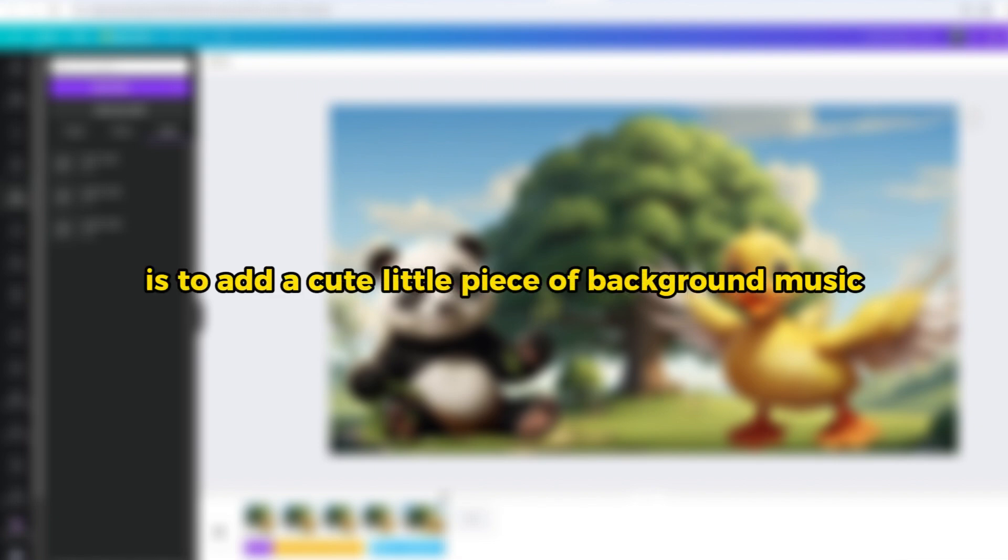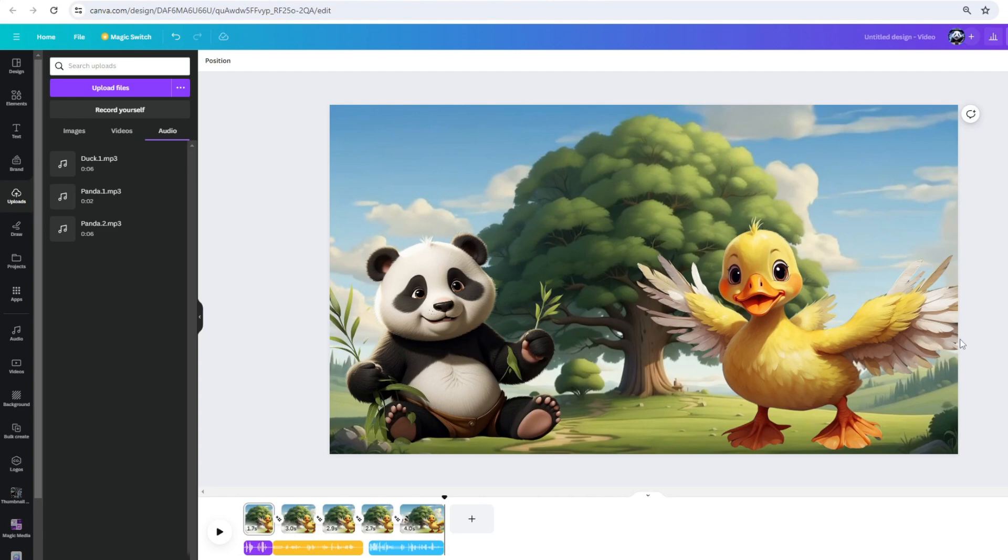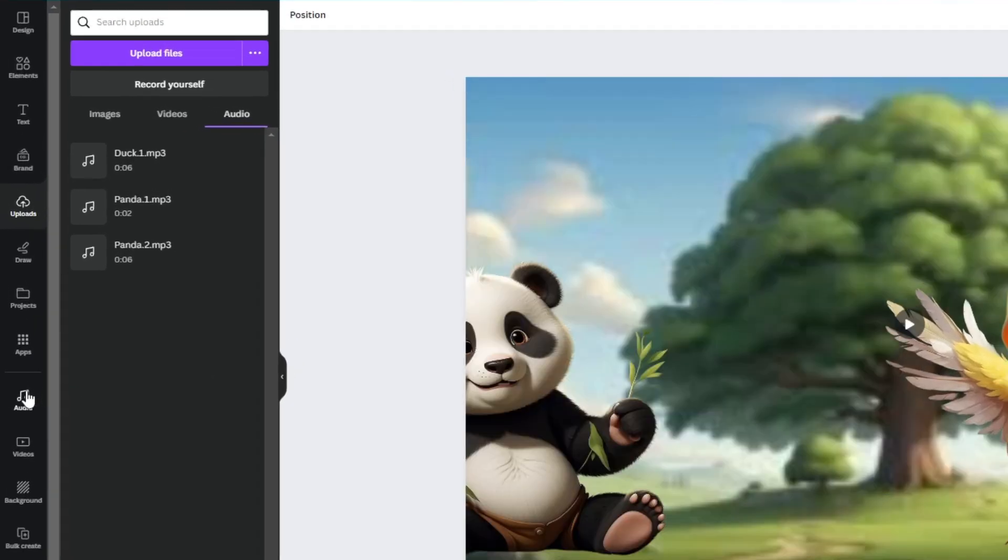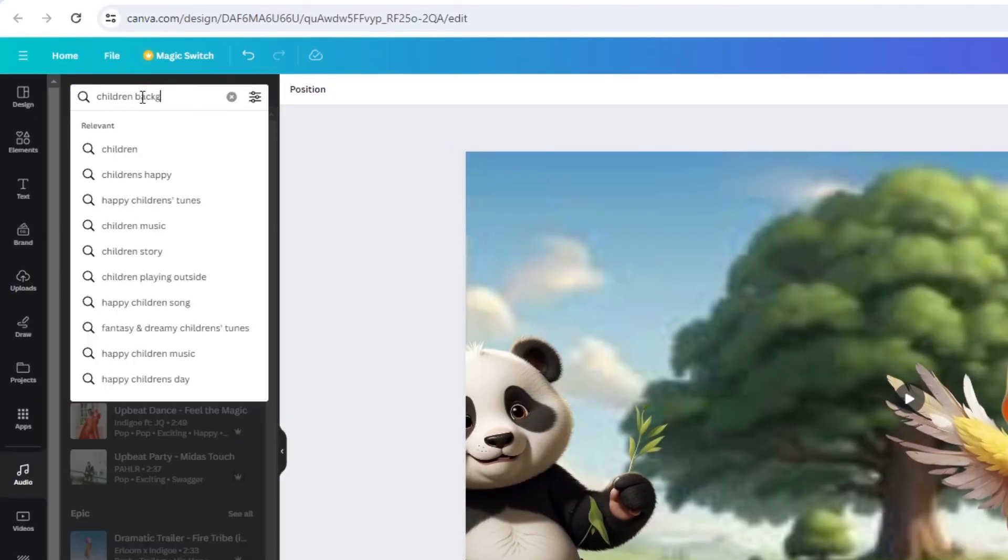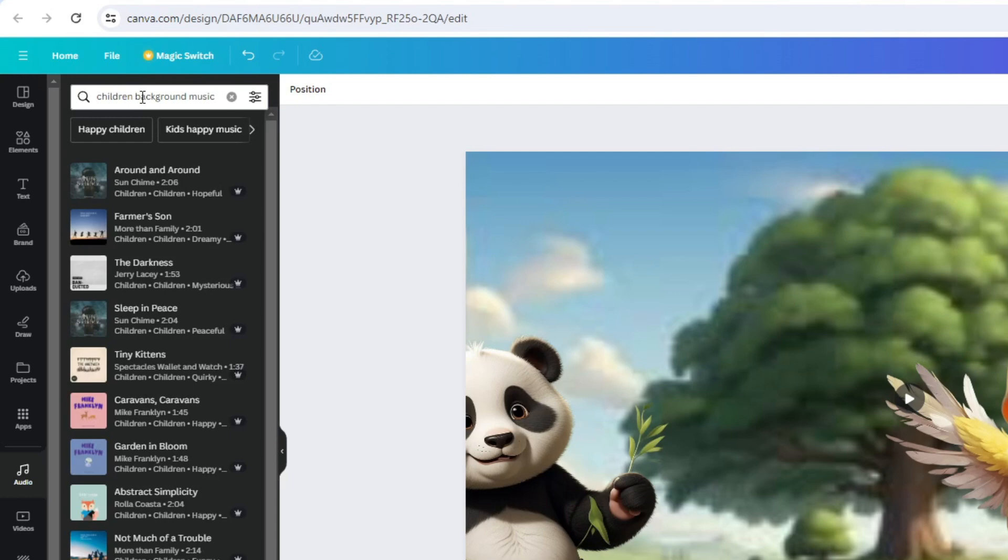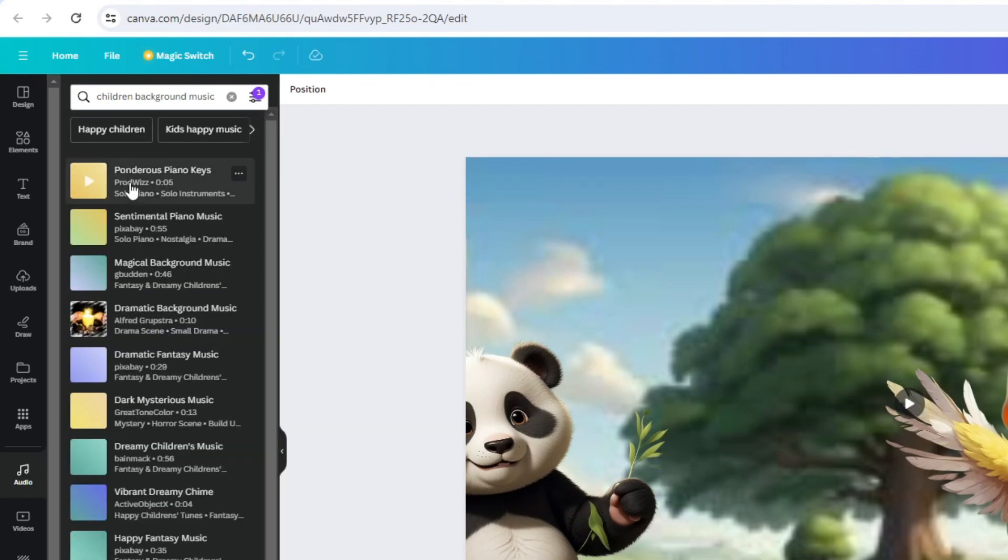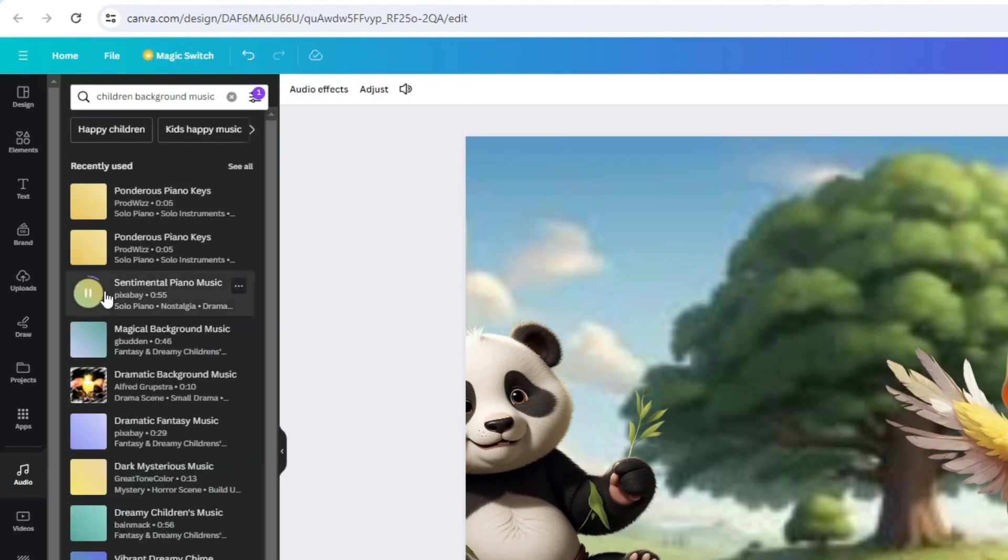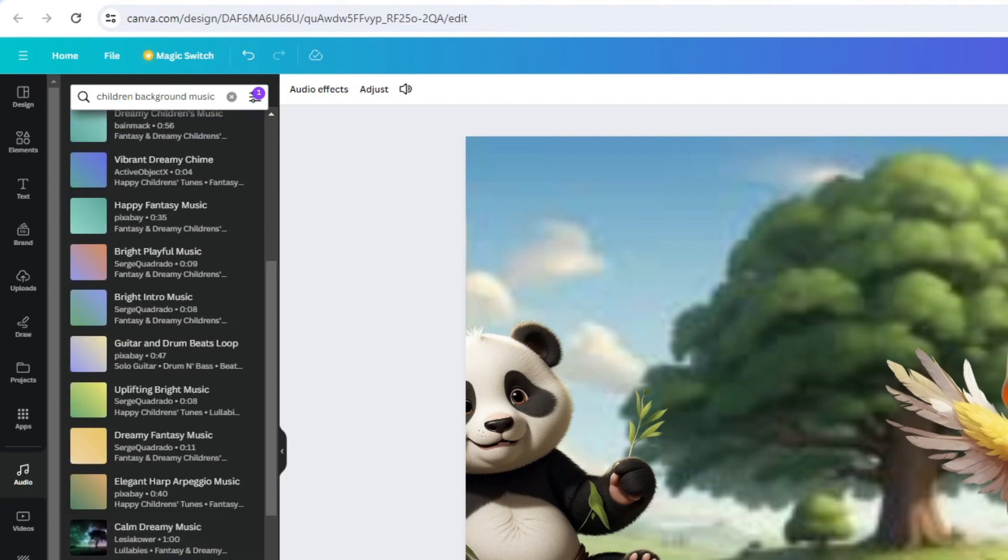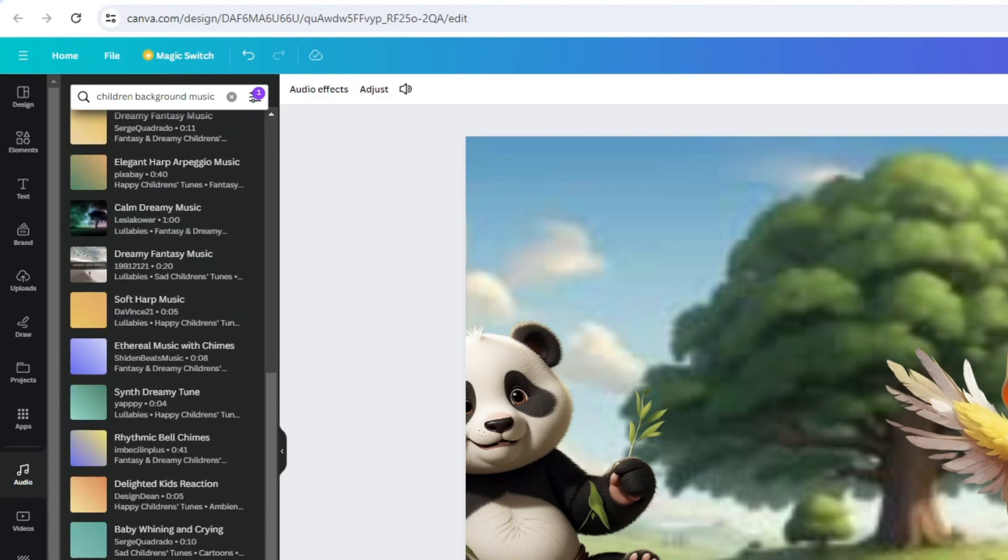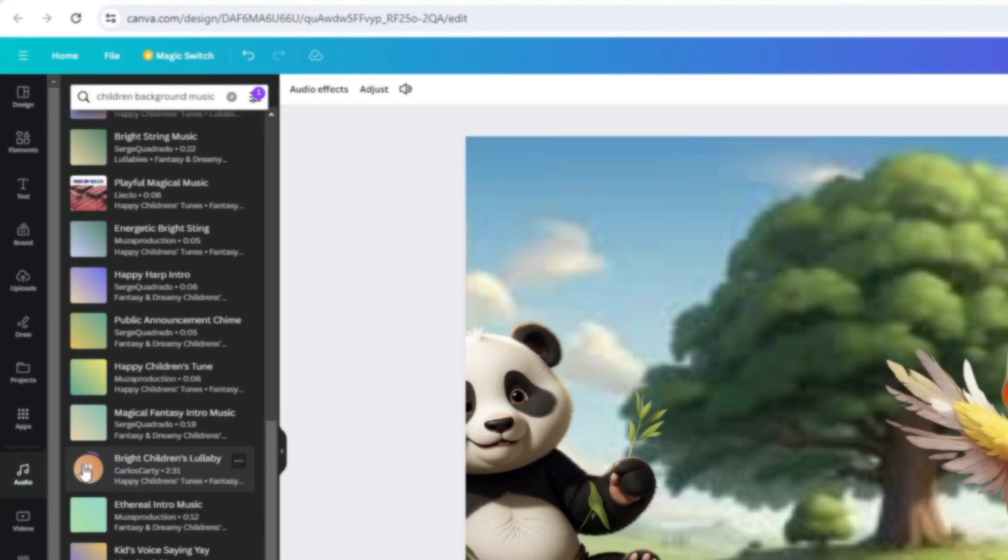The last part is to add a cute little piece of background music for our video. To do that, go to the audio tab and search for children background music. Feel free to look around and find the ones that suit the mood of your video. Ideally, music that's longer than one minute, so you have enough space to edit your character's animations.